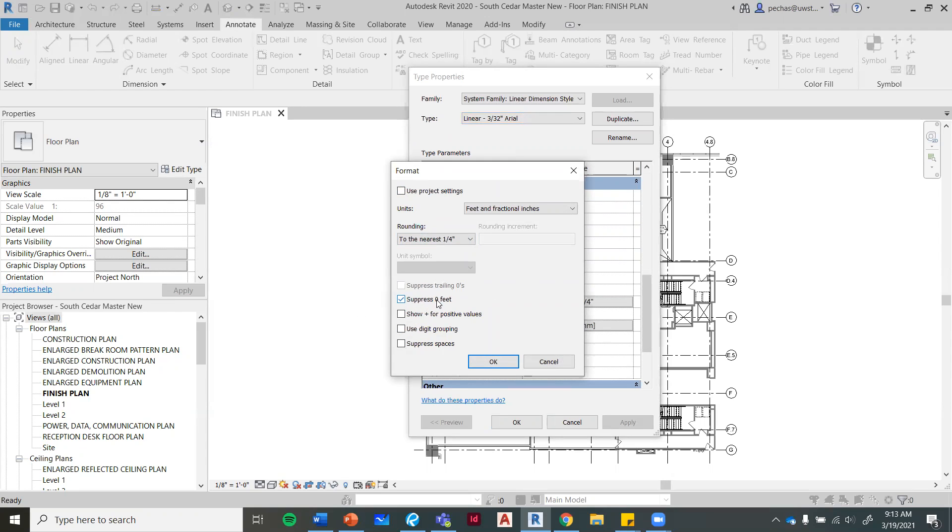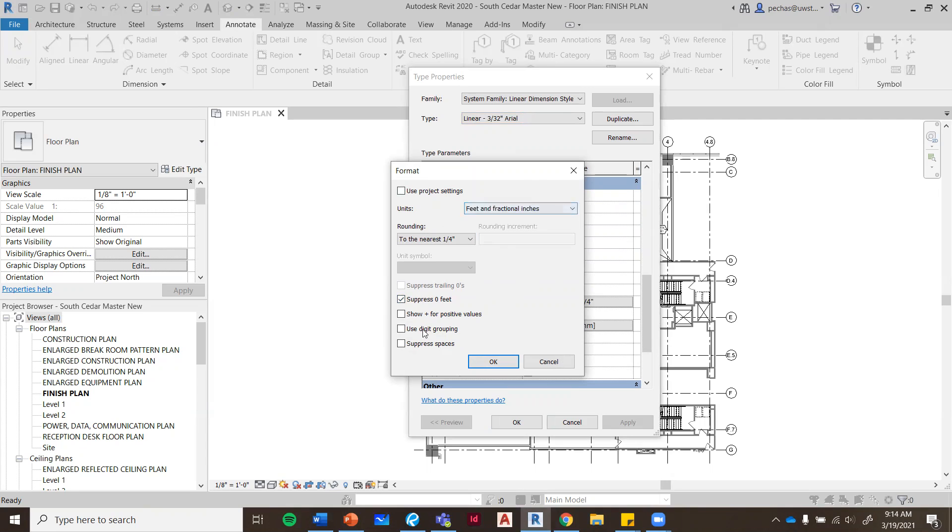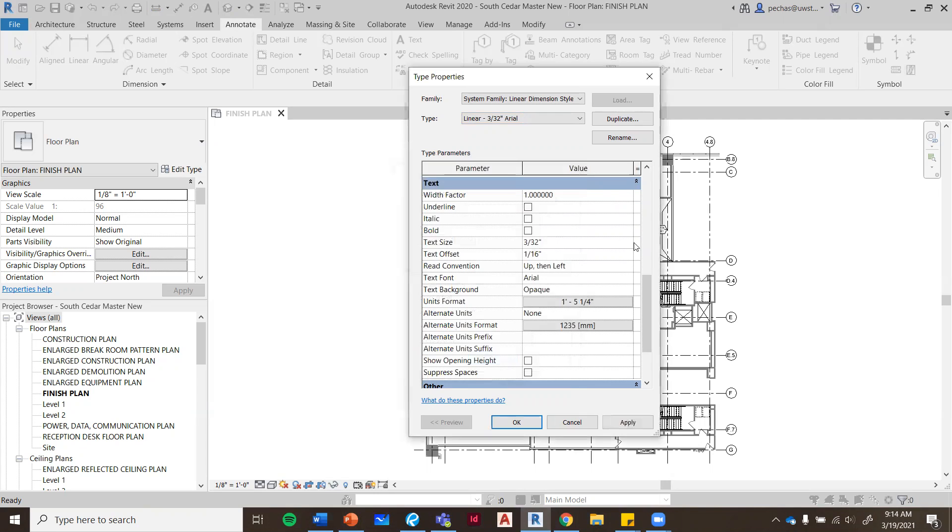You want to suppress the zero feet and have that checked. Make sure it's feet and fractional inches, which it should be. Then that's it, and just say okay.